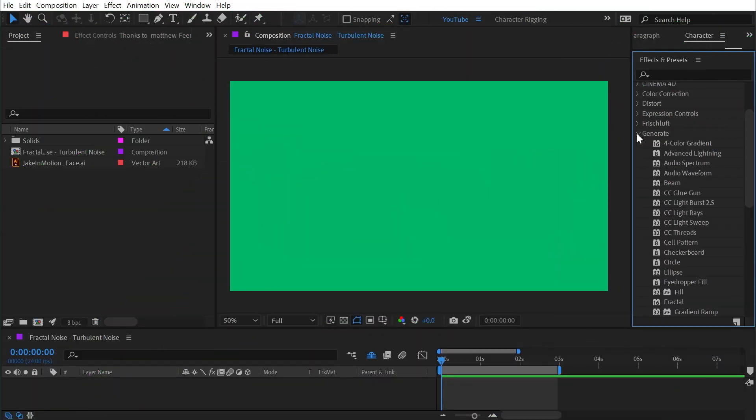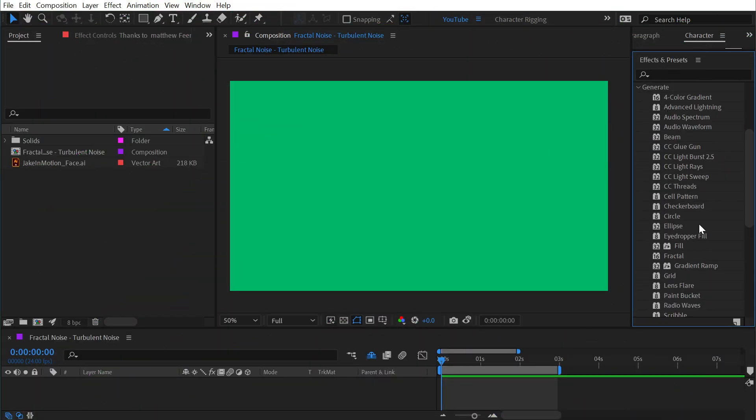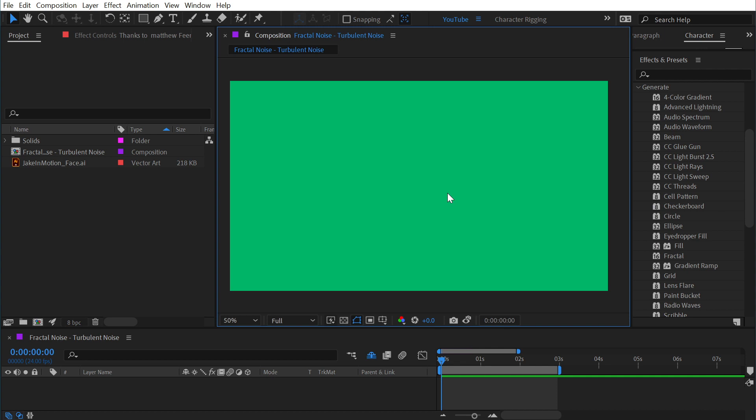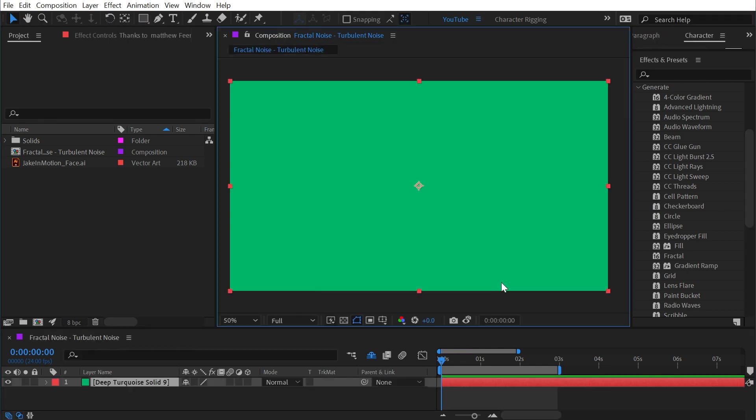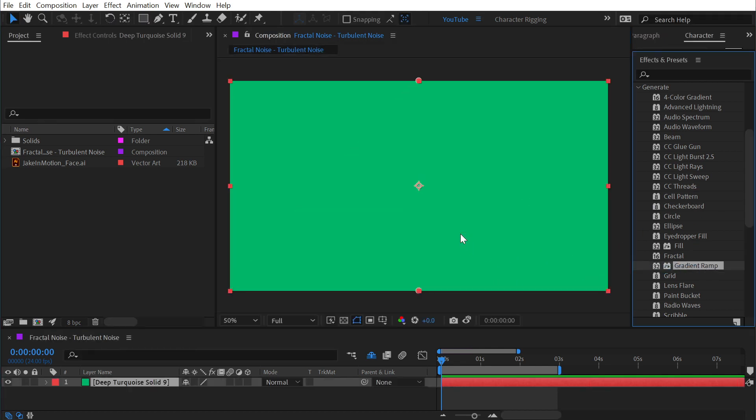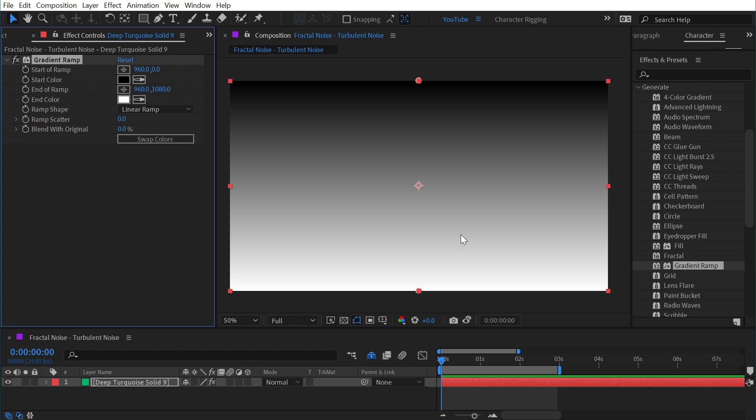The gradient ramp effect is under the generate category and we'll need something to apply it to, so I'll just make a solid the size of my comp and drag out the gradient ramp effect.